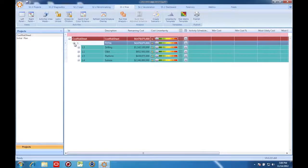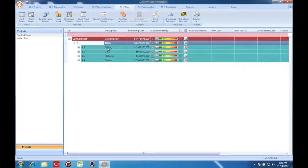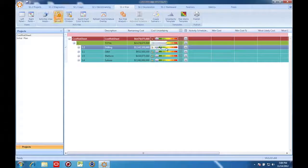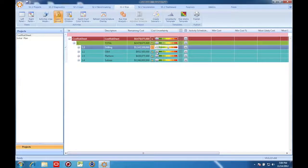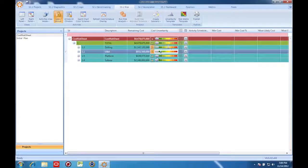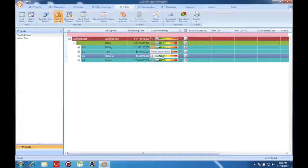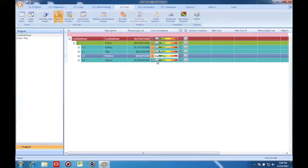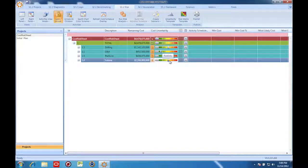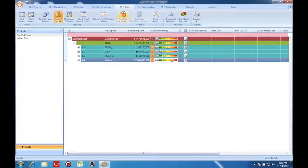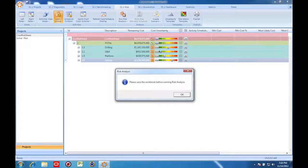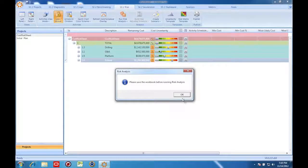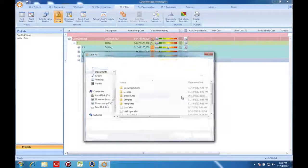Here I'm first going to apply some uncertainty factors to my cost model. Now that I've applied some uncertainty factors, I'm going to run the Monte Carlo simulation.